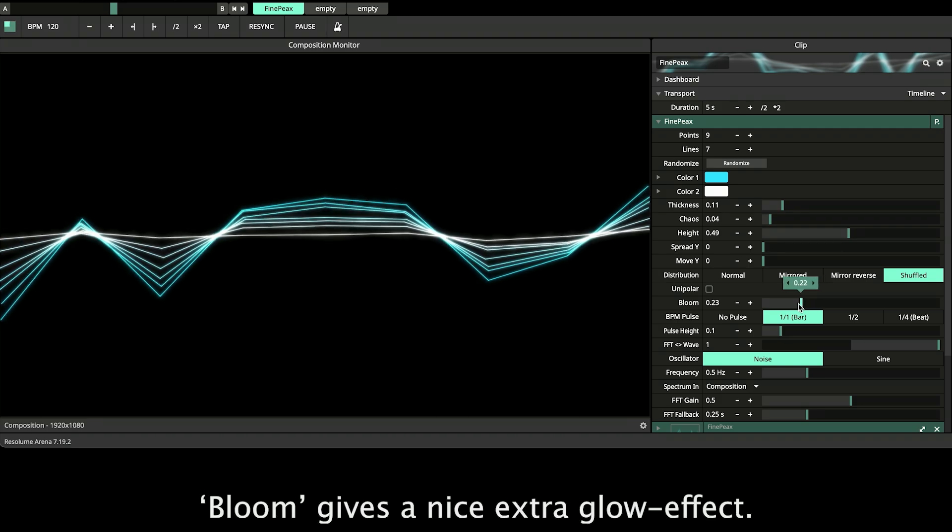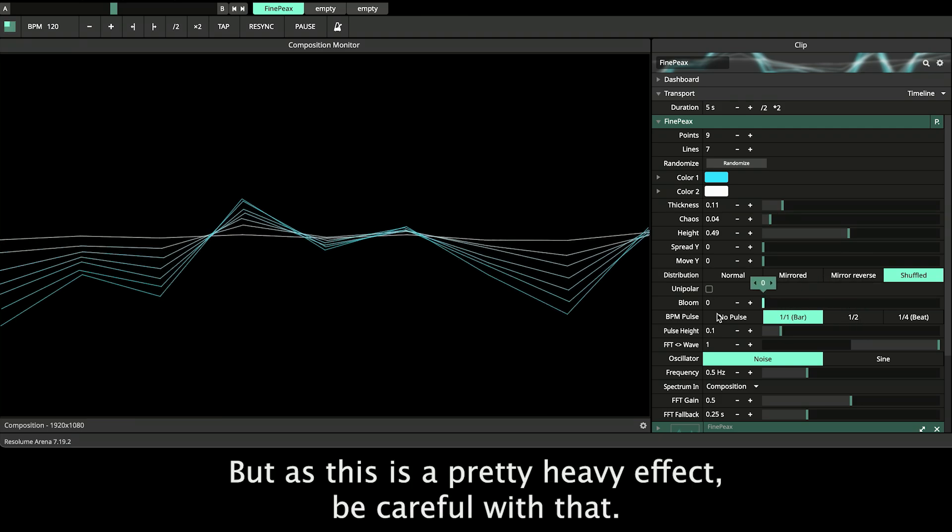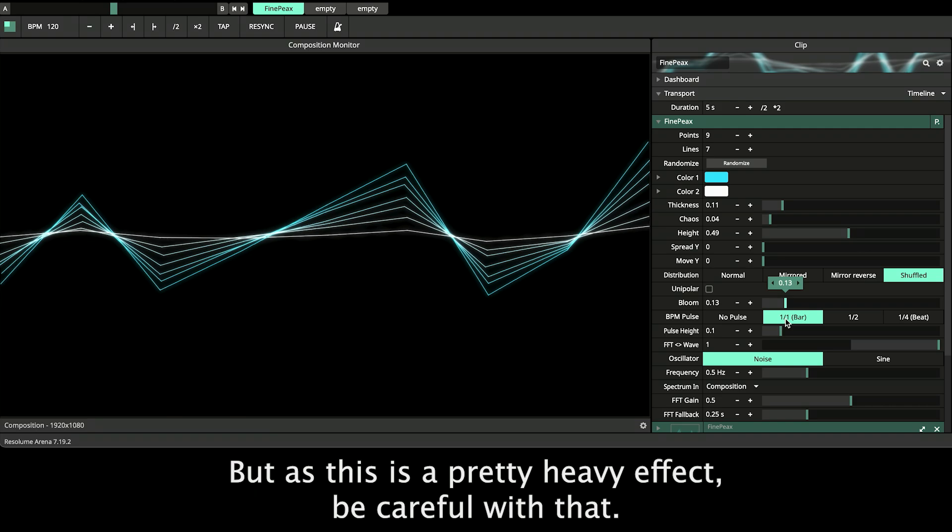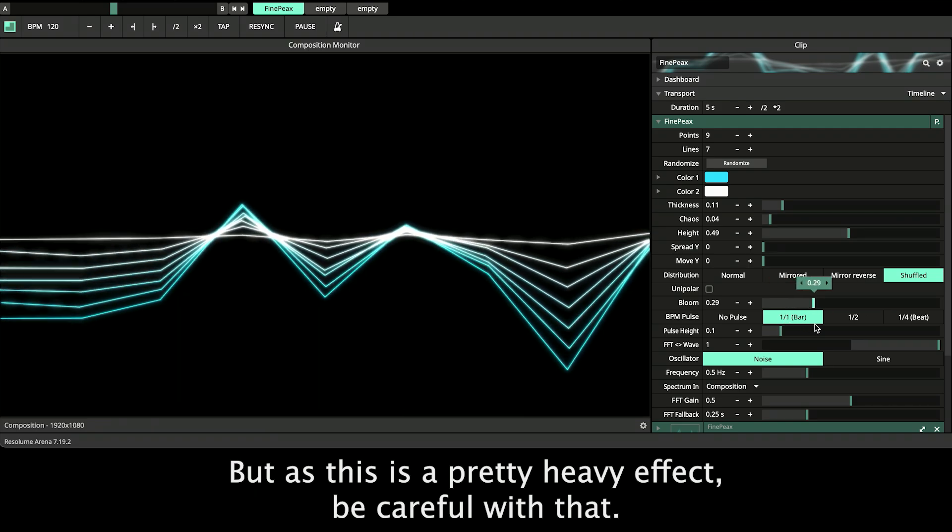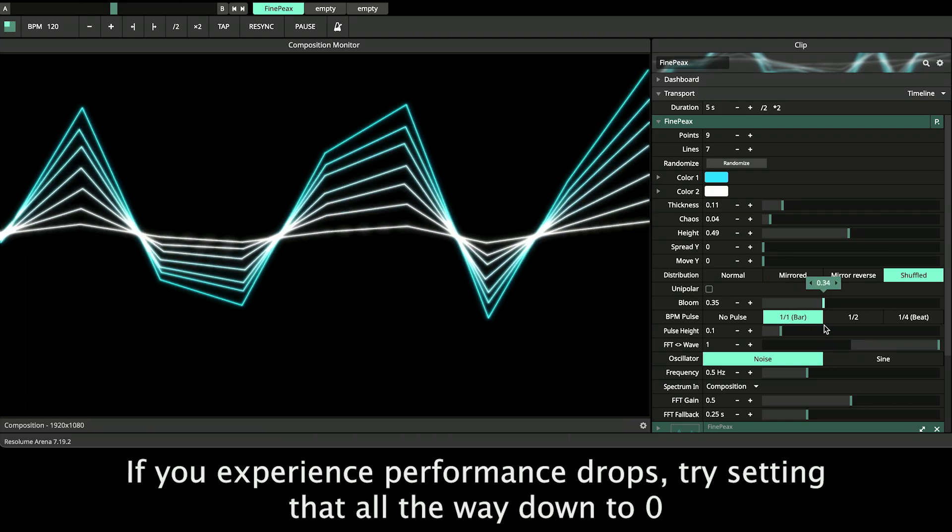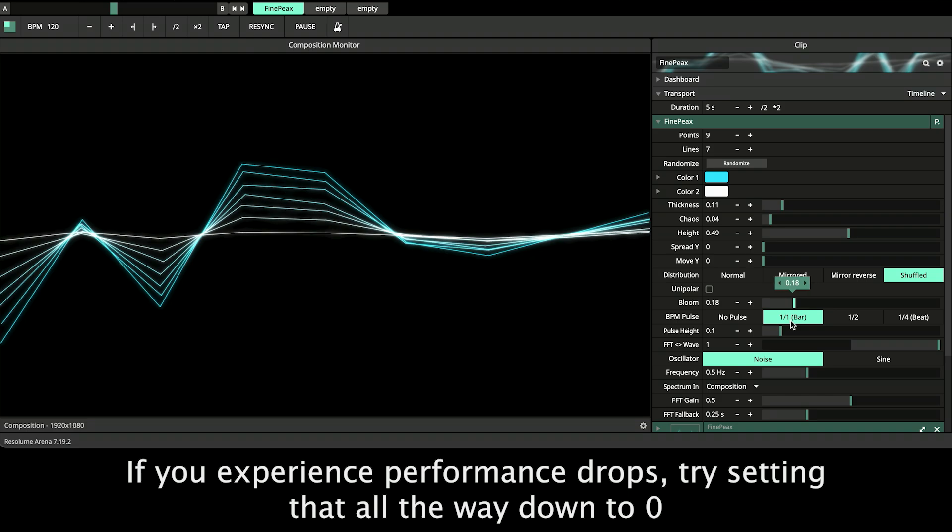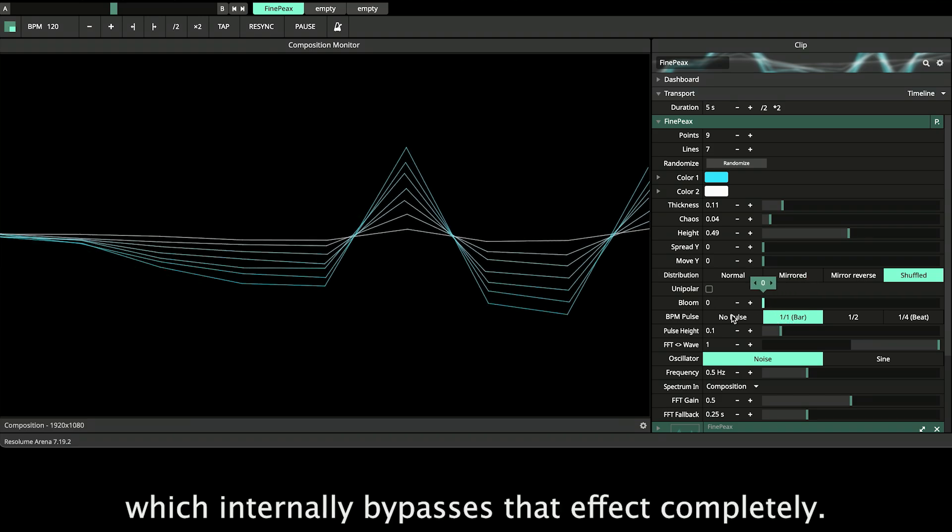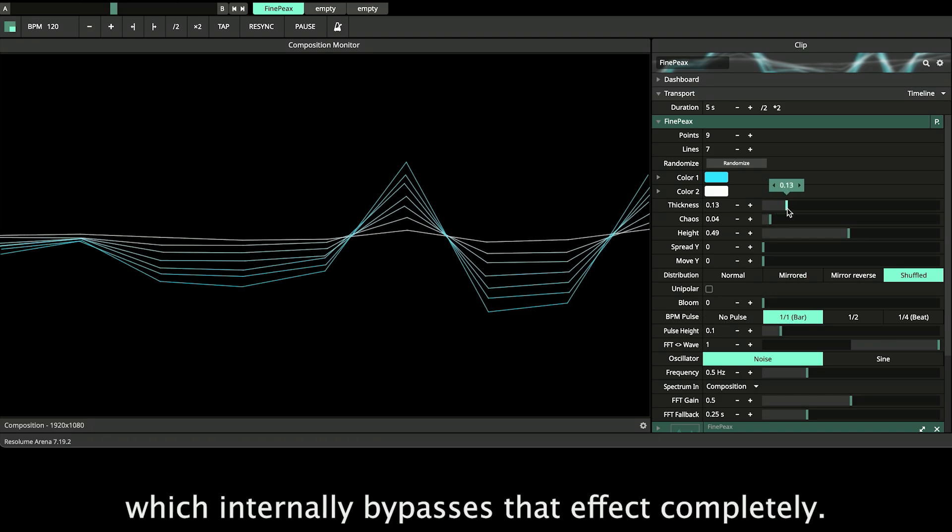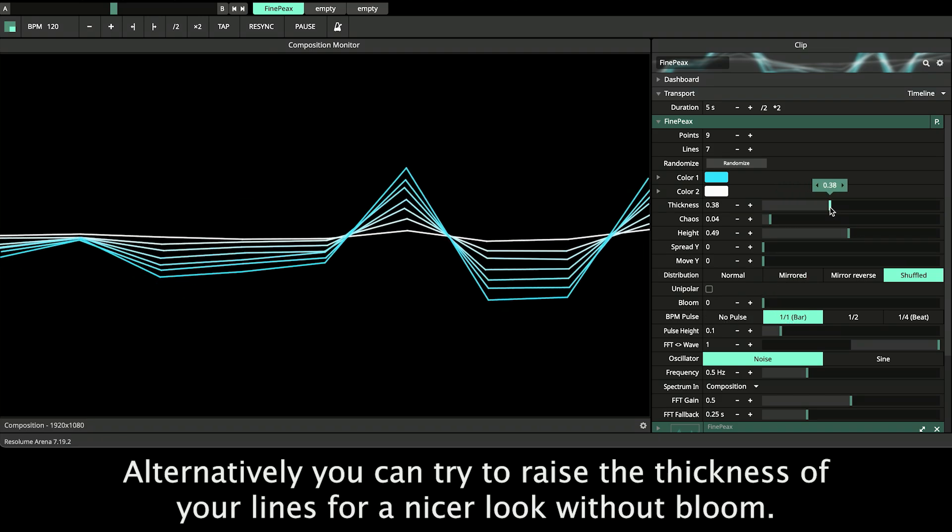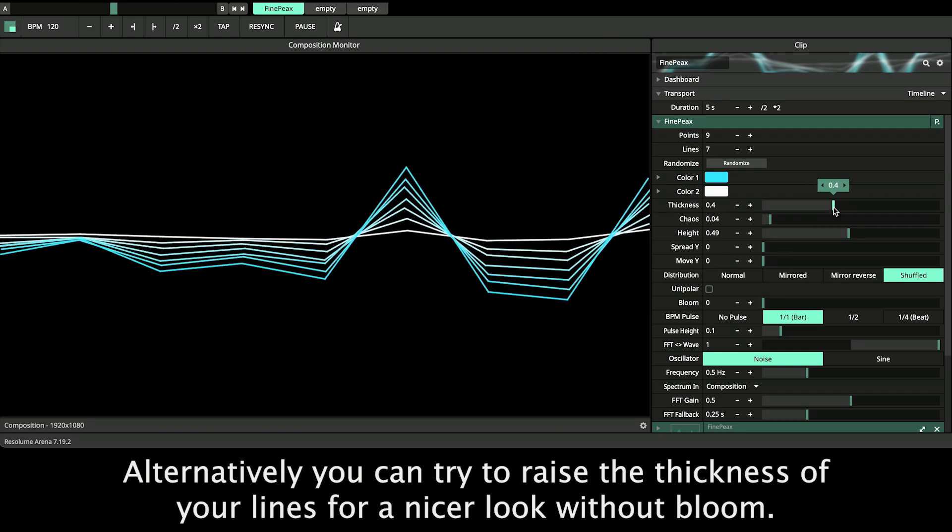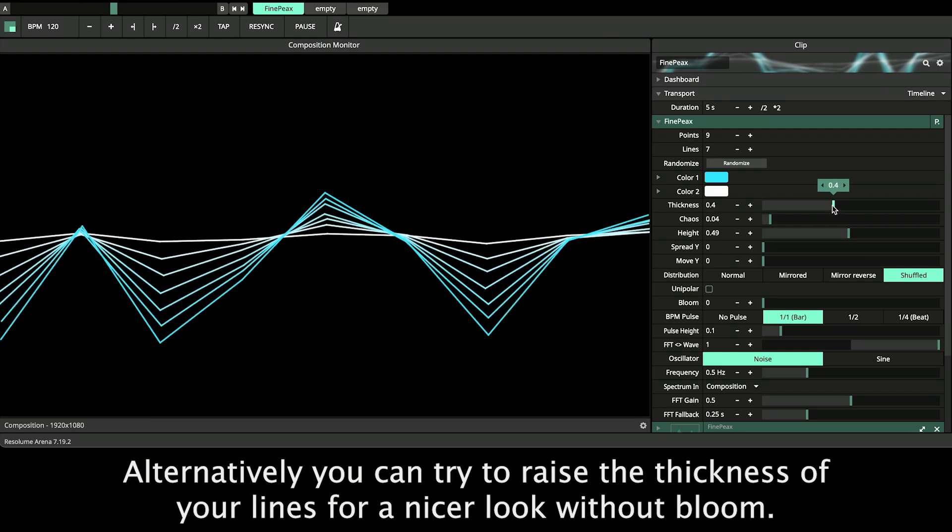The bloom gives a nice extra glow effect but as this is a pretty heavy effect be careful with that. If you experience performance drops try setting that all the way down to 0 which internally bypasses that effect completely. Alternatively you can try to raise the thickness of your lines for a nicer look without bloom.